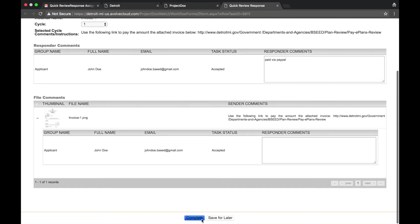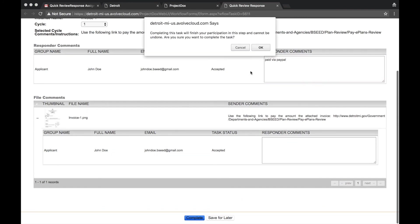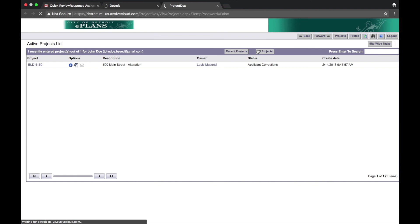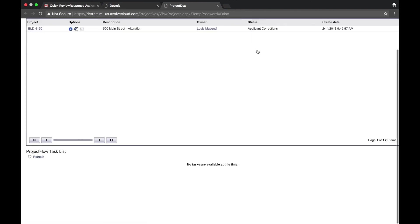Select Complete, then select OK. Congratulations! You've successfully paid your fees.